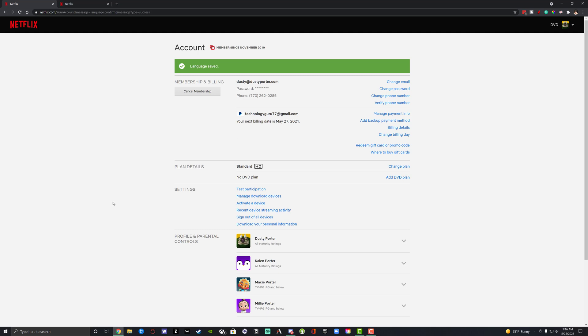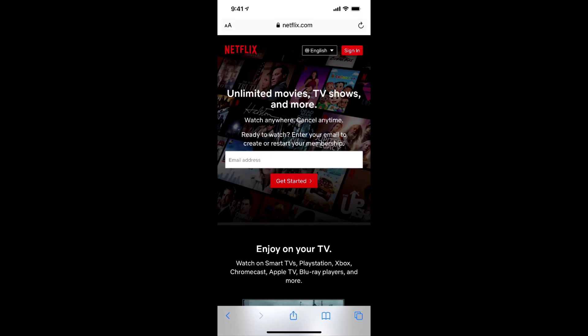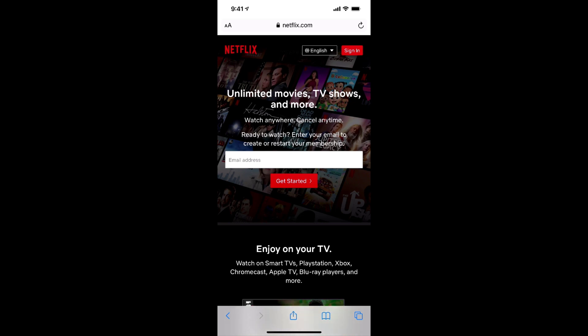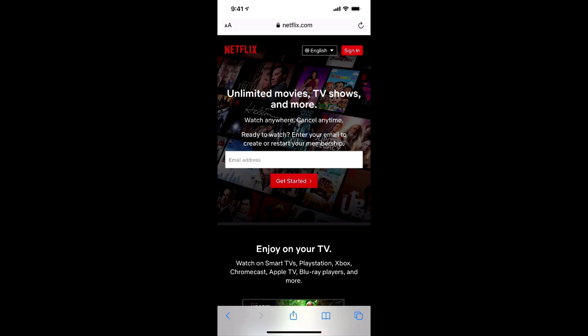Now I will show you how to do this on a mobile device or a phone right now. All right. So here we are on the phone. Now there is no way to do this inside the Netflix app, unfortunately. So what you have to do is open up a new browser tab on your phone, whether you use Chrome Safari, it doesn't really matter. Go to netflix.com and then sign in like we did earlier on the desktop.